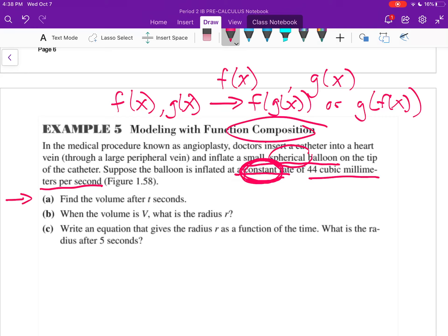Part a asks: find the volume after t seconds — that is, volume in terms of time. Every second that goes by, the volume increases by 44 cubic millimeters. Because the rate is constant, this gives us a linear model: V of t equals 44t. When I see the word 'constant,' that's my clue that it's going to be a linear model.